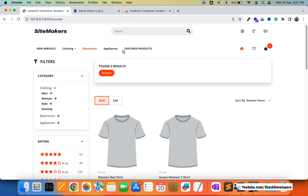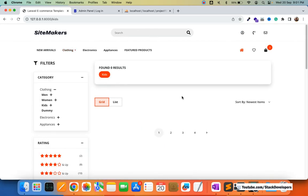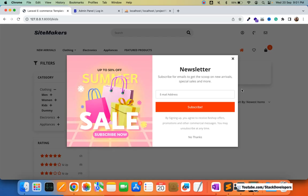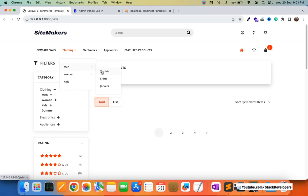In the next video we are going to add pagination. Currently incorrect pagination is showing — if there are no products, no pagination should appear, and if there are products, pagination will come. We are going to work on both simple and complex Laravel pagination in the next video. Please stay tuned. That's all for now — have a nice time, goodbye.